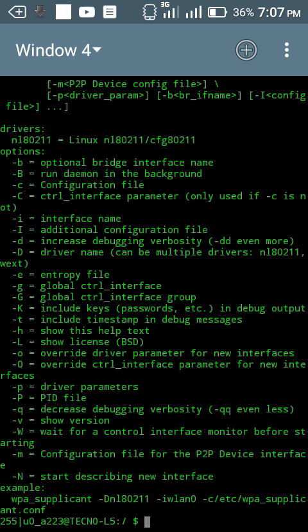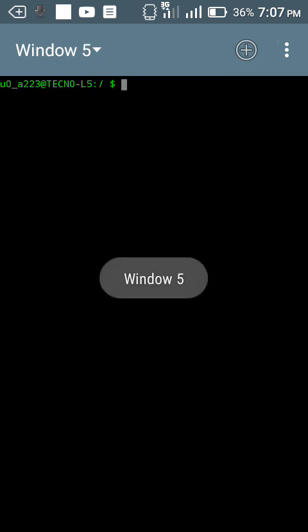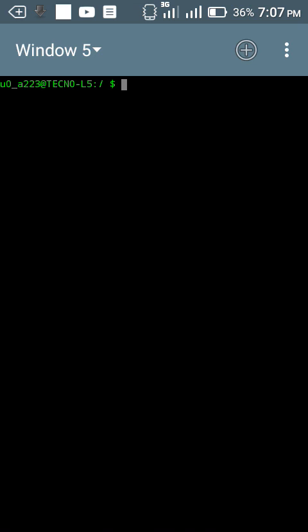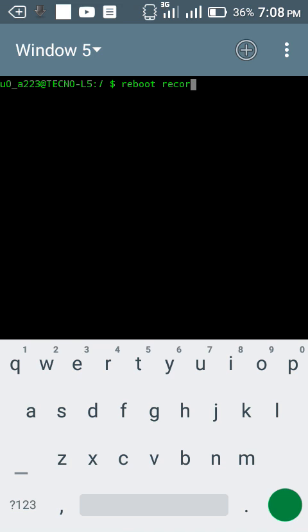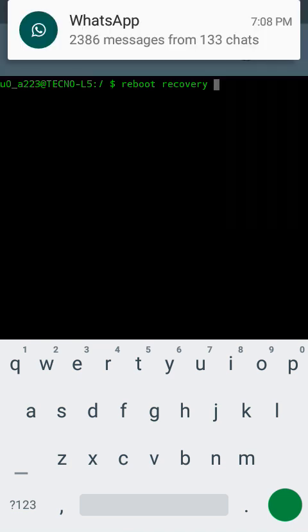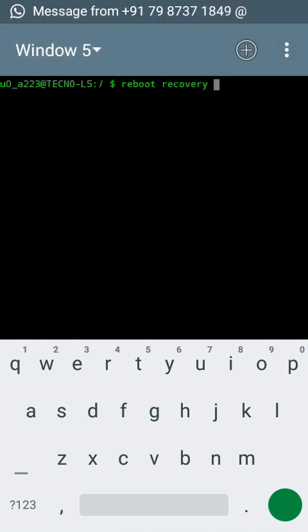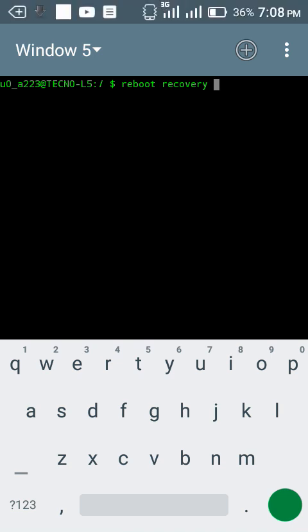My fifth command is reboot recovery. Type reboot recovery. This command really works. I will not do this command because if you want to reboot your device, type reboot recovery and click enter. This will reboot your whole device successfully.